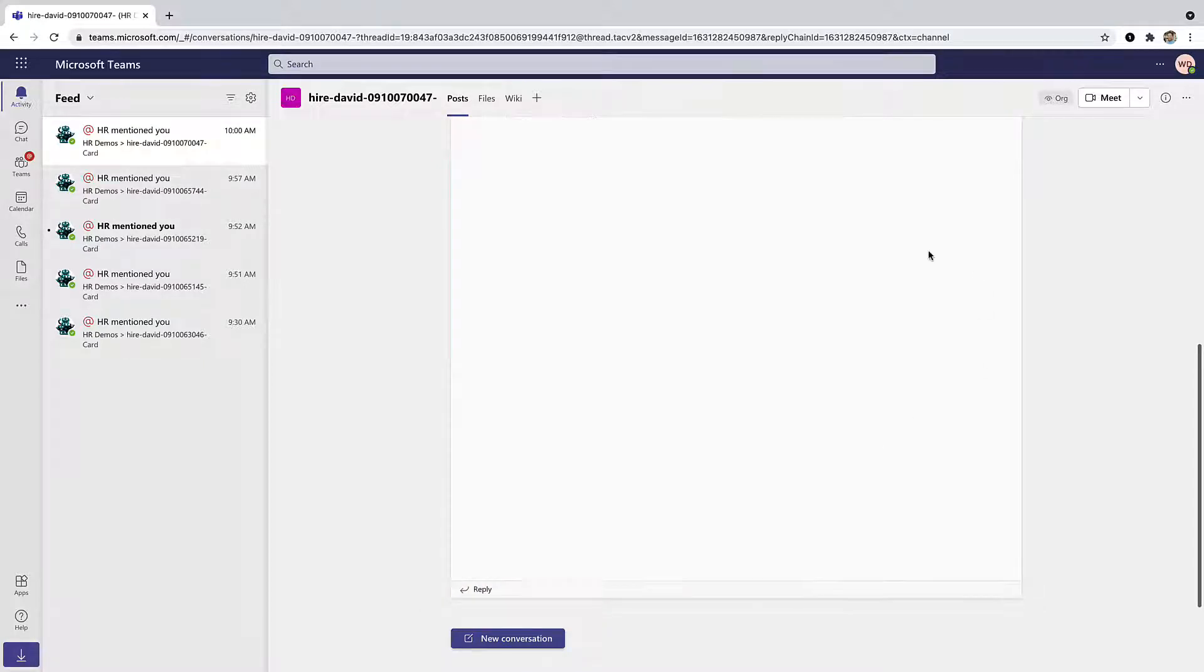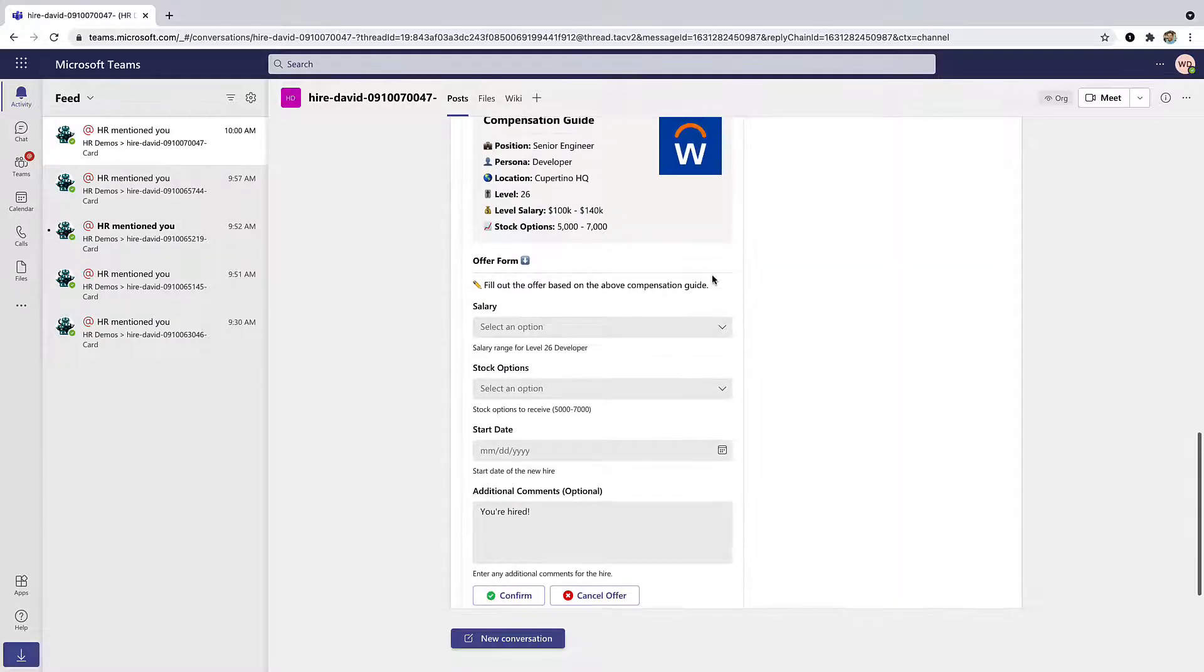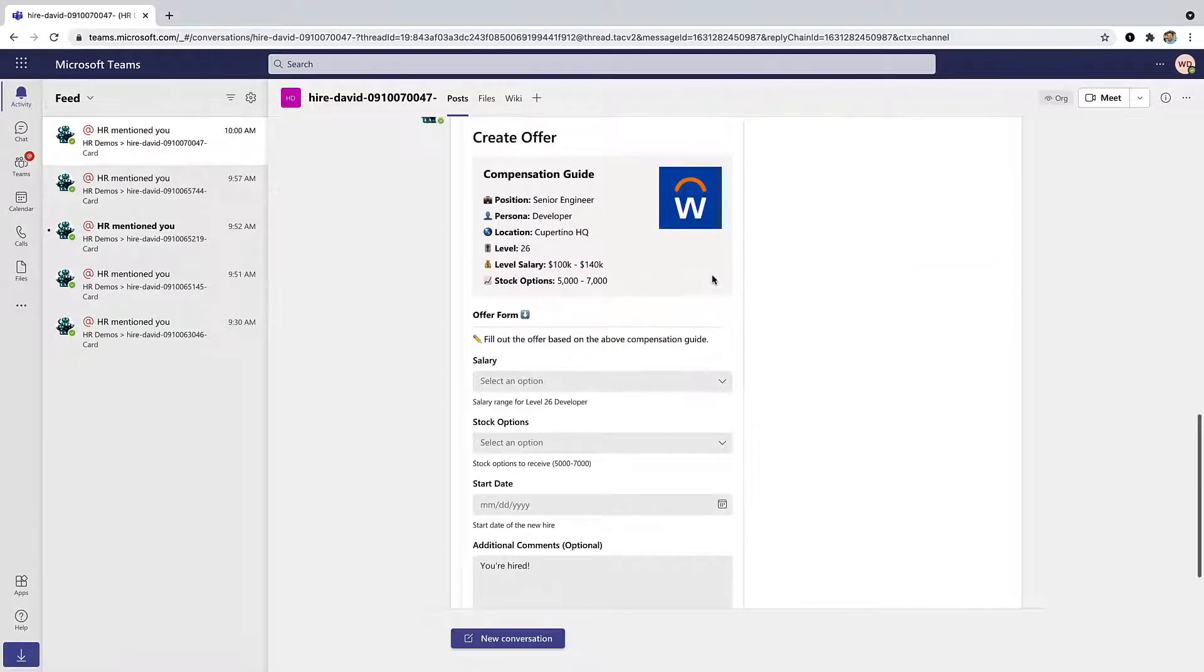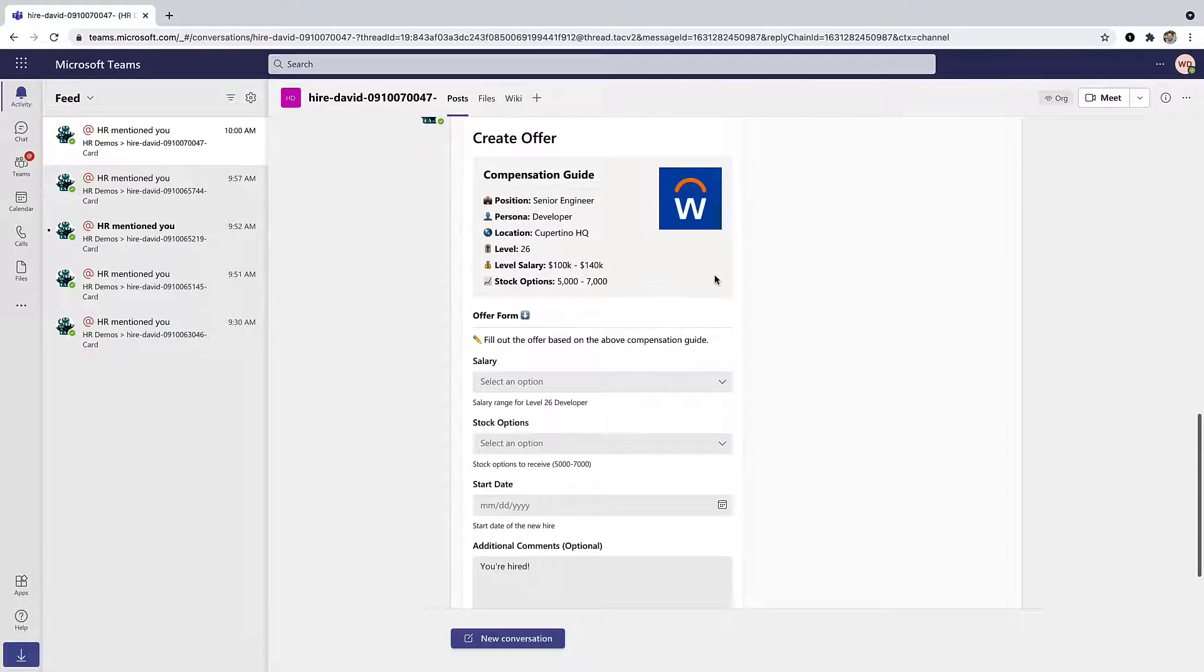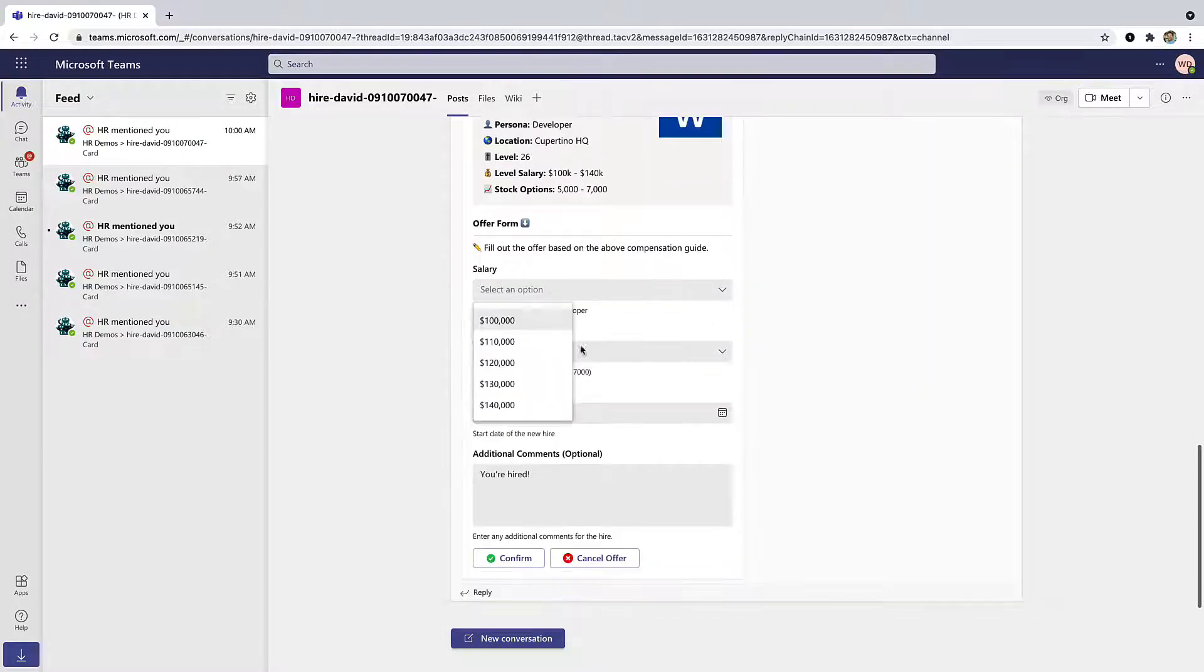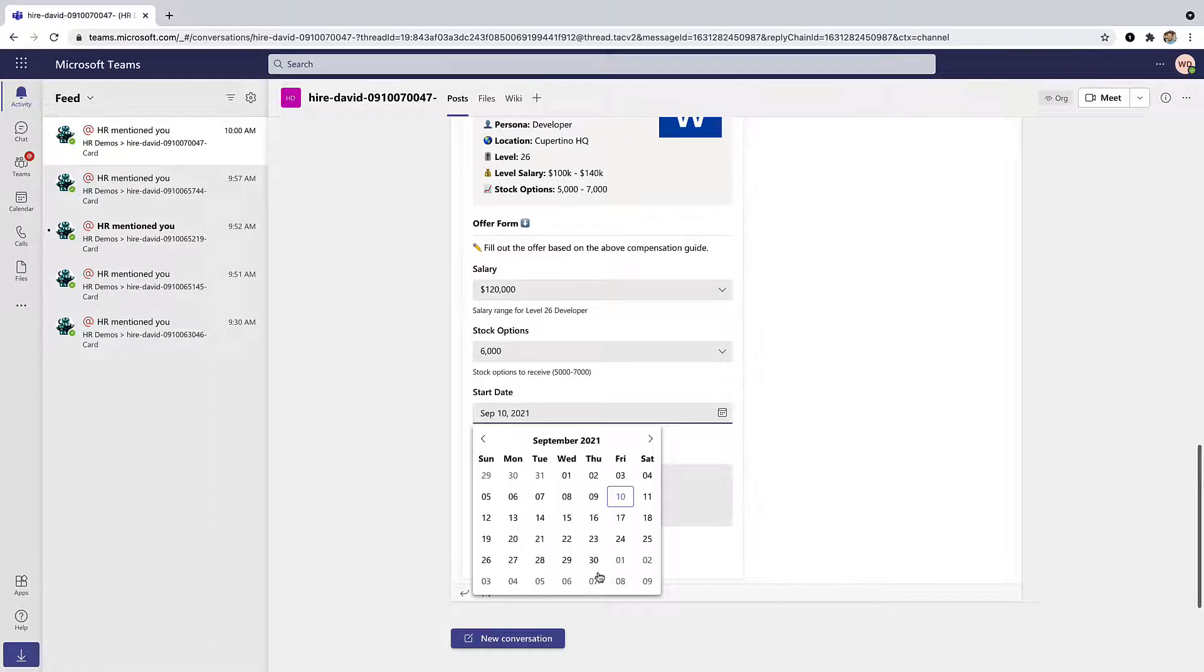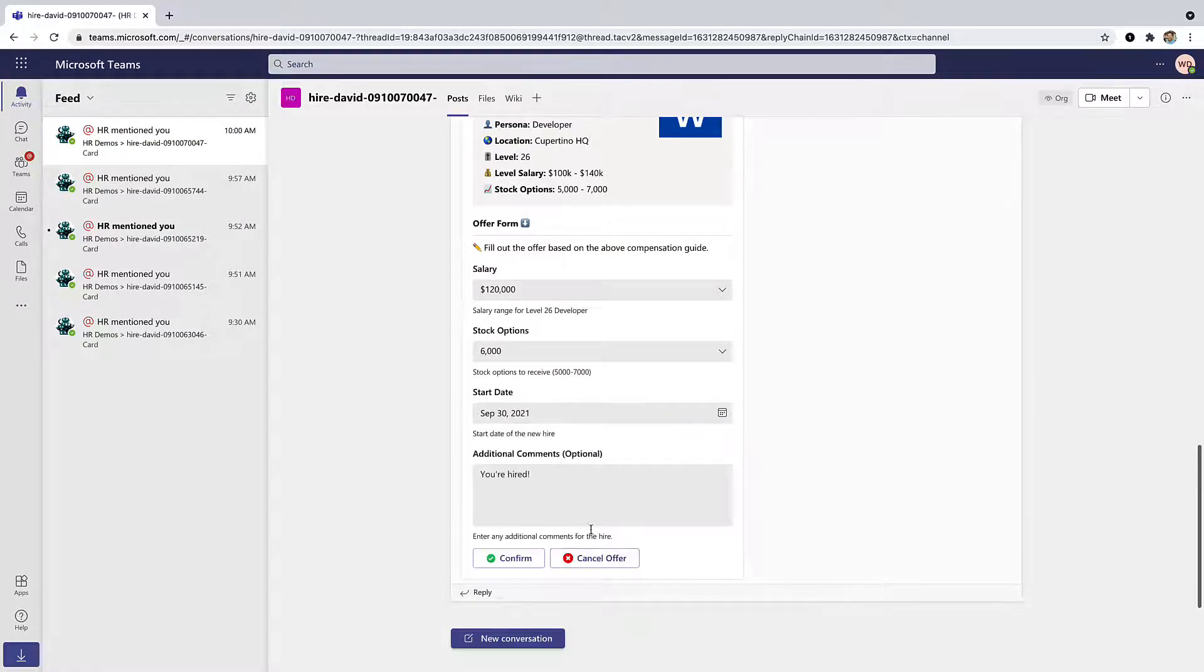To create an offer, we've pulled up roles in our compensation guide from Workday, where it lists the compensation range for this specific role. So let's use that to configure our offer. We can select the salary, the number of stock options, the start date, and then any other message we want to provide as part of the offer.